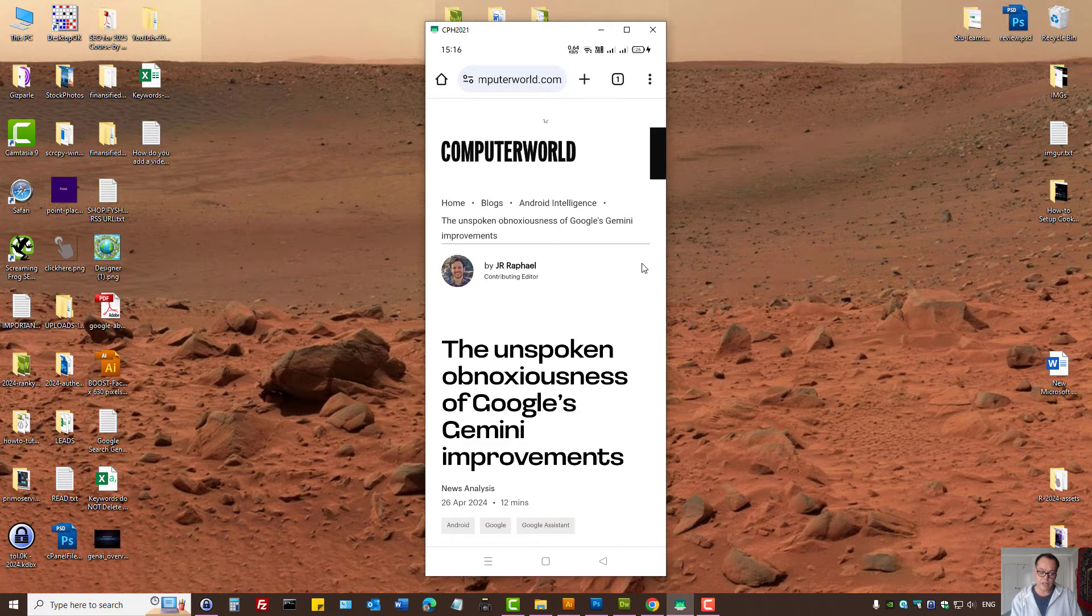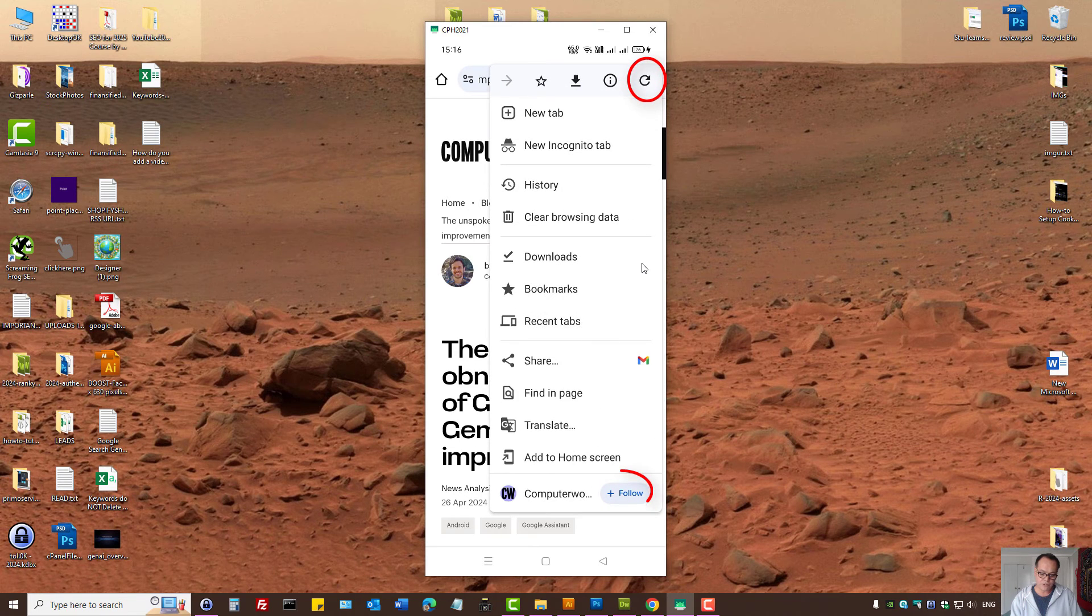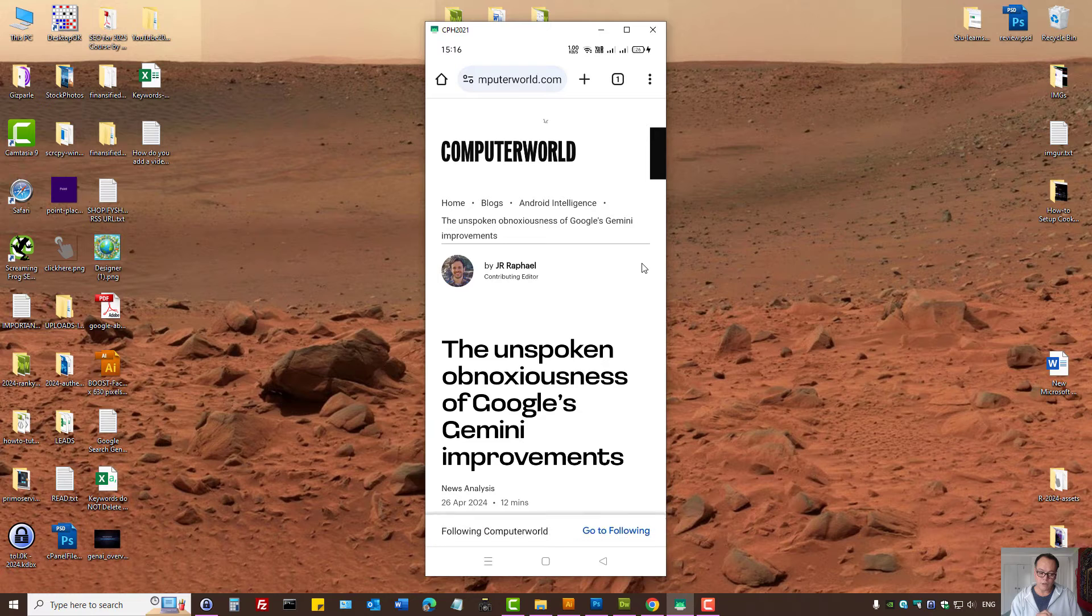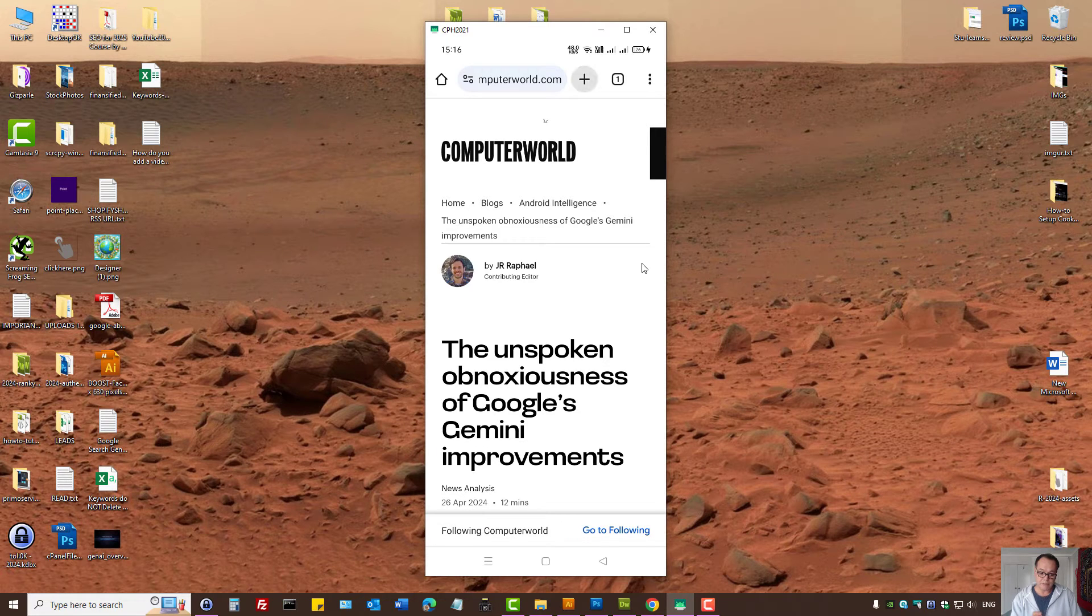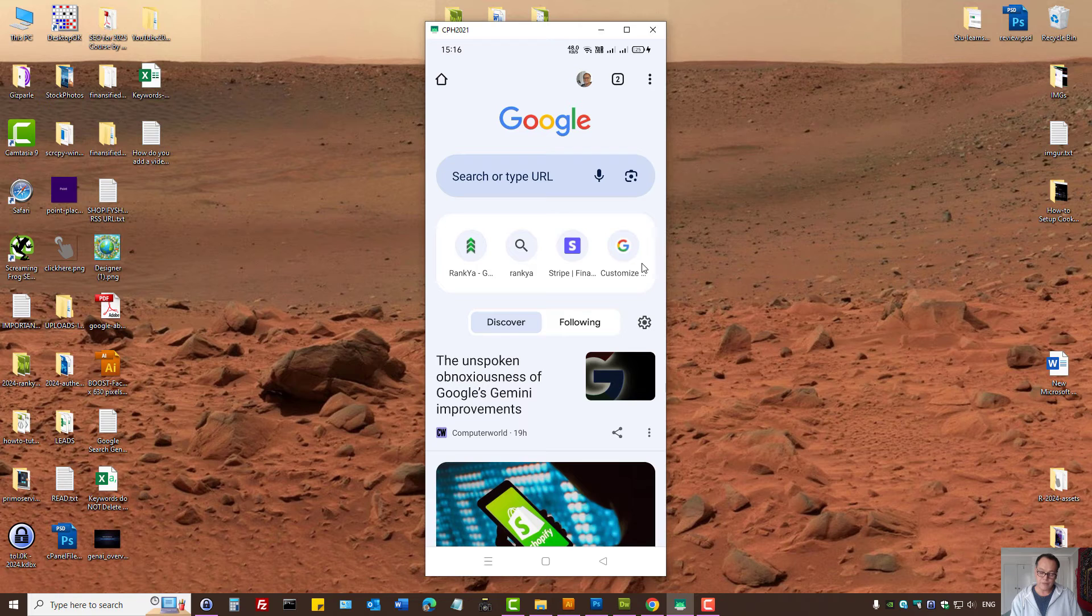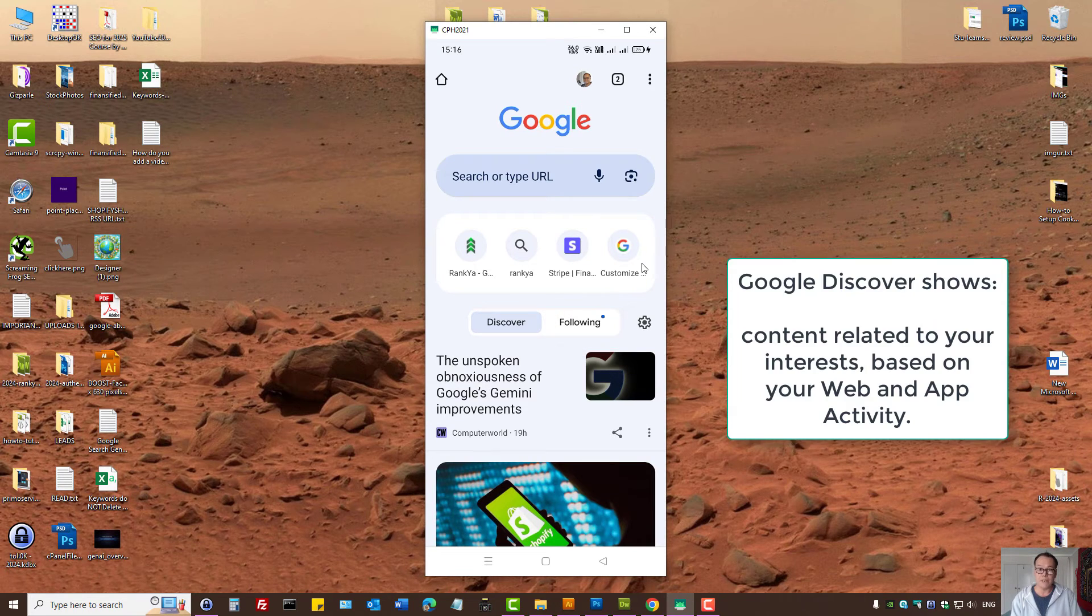Then on our mobile device, I can press on the three dots and press on follow. Then what will happen is next time the feed from that website will show up on my Discover feed.